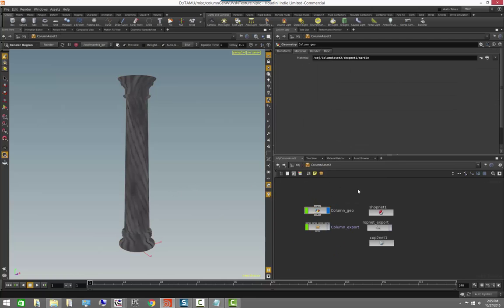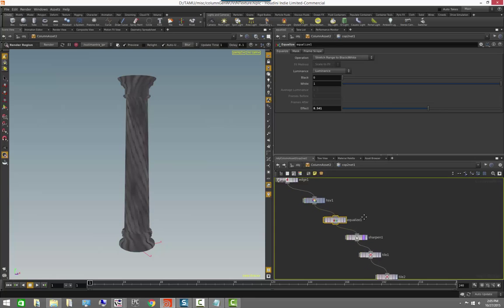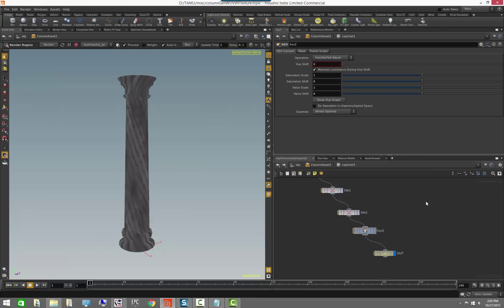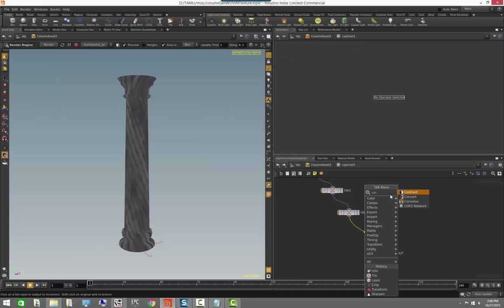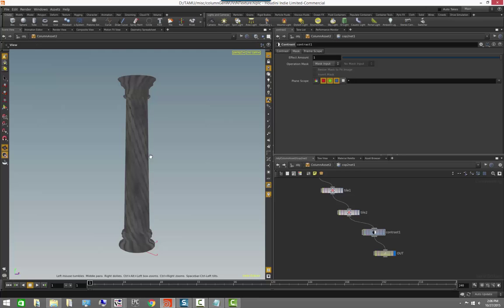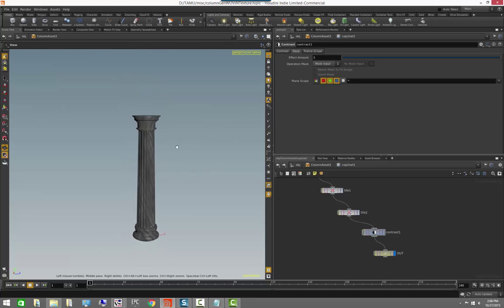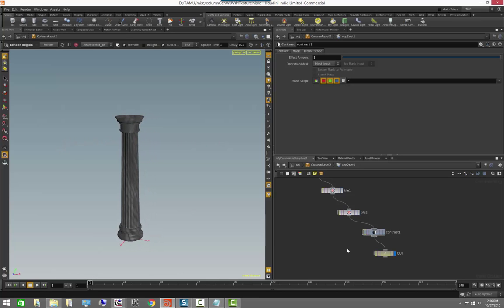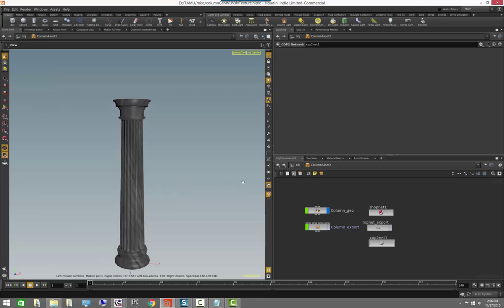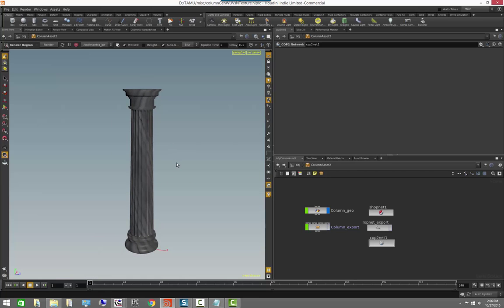Going back, I want to reduce the weight of the effect slightly. I'll add a contrast node to reduce the overall contrast of the full effect, making sure we're not affecting the alpha channel. Looking at the result with shading, we now have a procedural texture generating a nice marble pattern for the column.